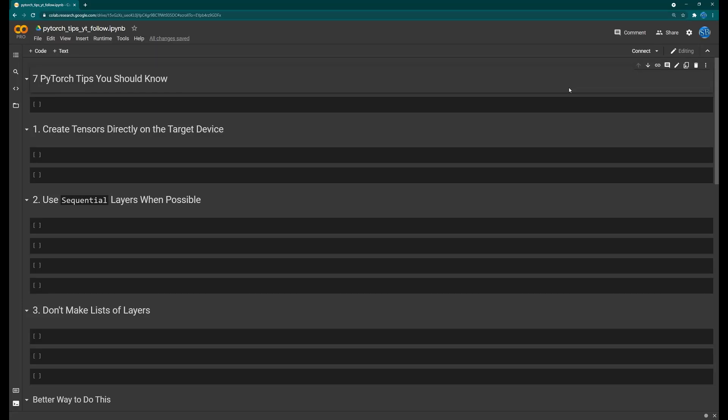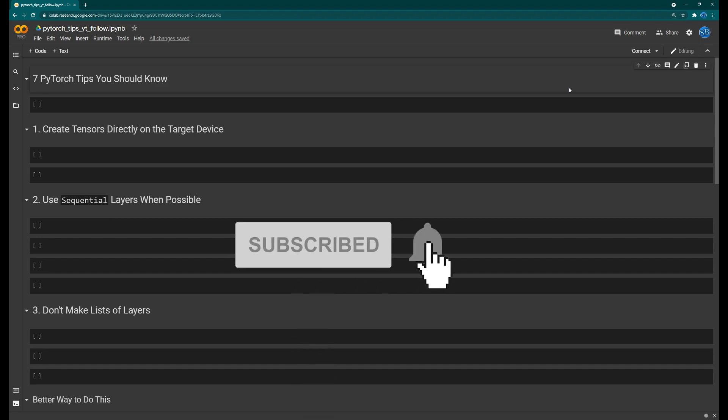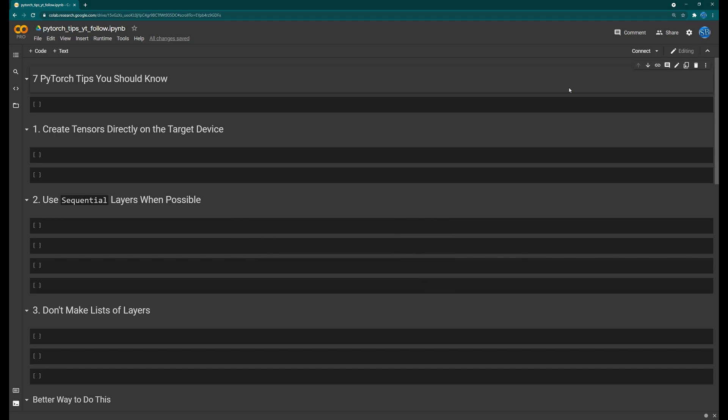Hello everyone and welcome to seven PyTorch tips you should definitely know — whether you're a machine learning researcher, student, or engineer, or if you're just learning about machine learning and trying to figure out how to use PyTorch. Some of these will be obvious, some less so, but let's get into it.